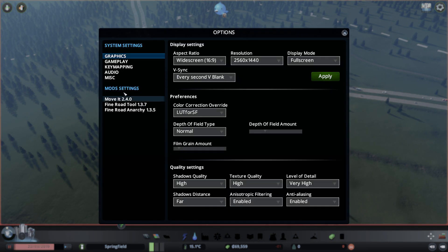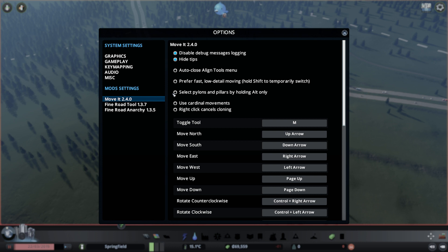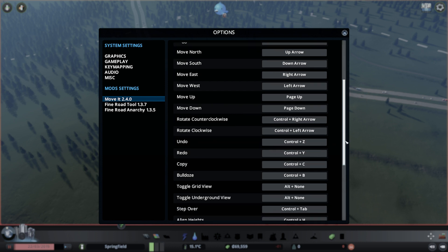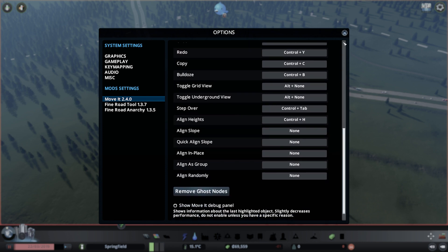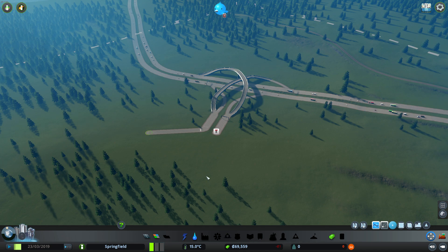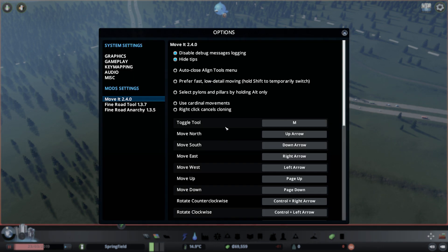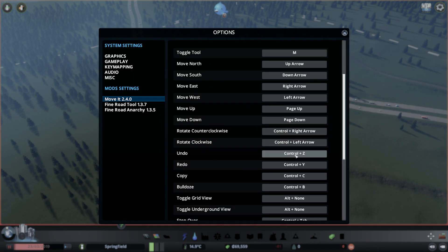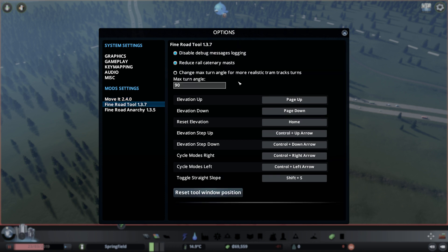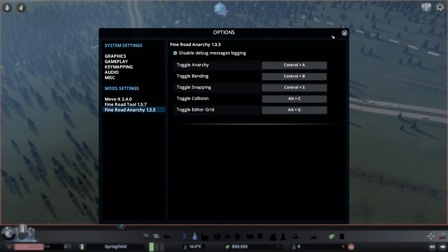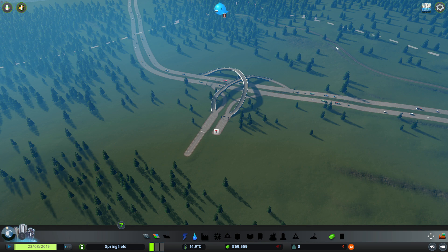We can also go to the Options menu and see these mods showing up in the mod settings. Not all mods are going to show up in mod settings, but some that have settings will have menus here so we can hotkey different items. One of the cool things about Move It is it has an undo feature — Control Z. You can look that up in this menu or set it to whatever you want. Fine Road Tools also has different options here. So we can customize these mods further if they allow it. You always see those mods listed here, and basically you just load up the mod and then customize it once you're in the game.